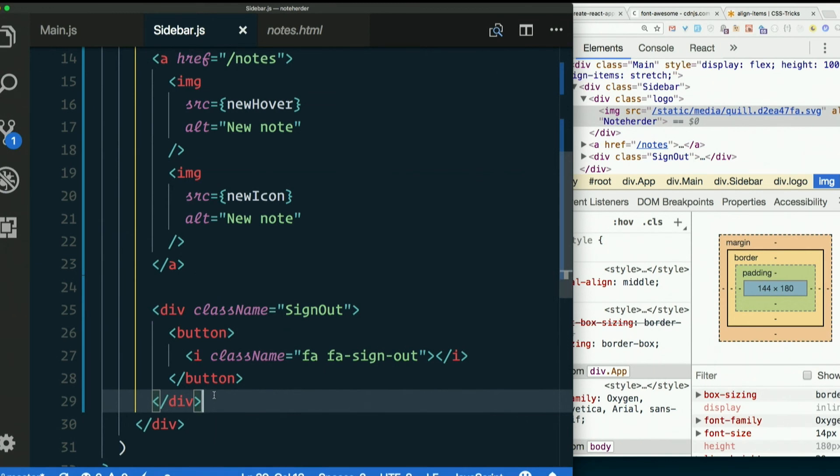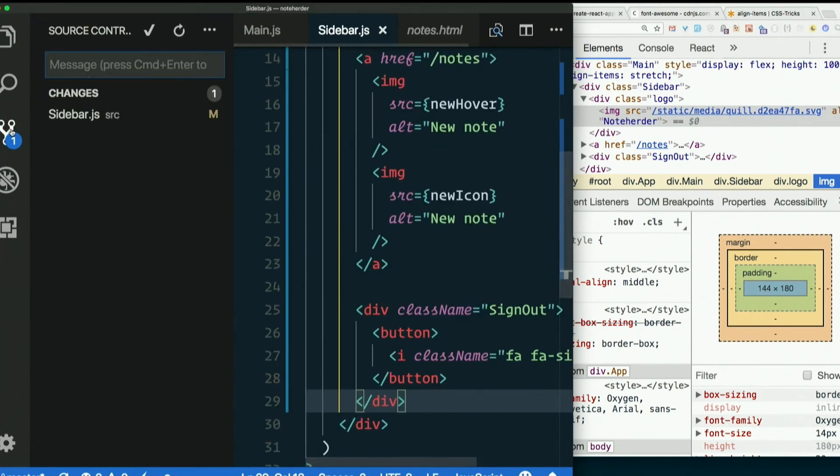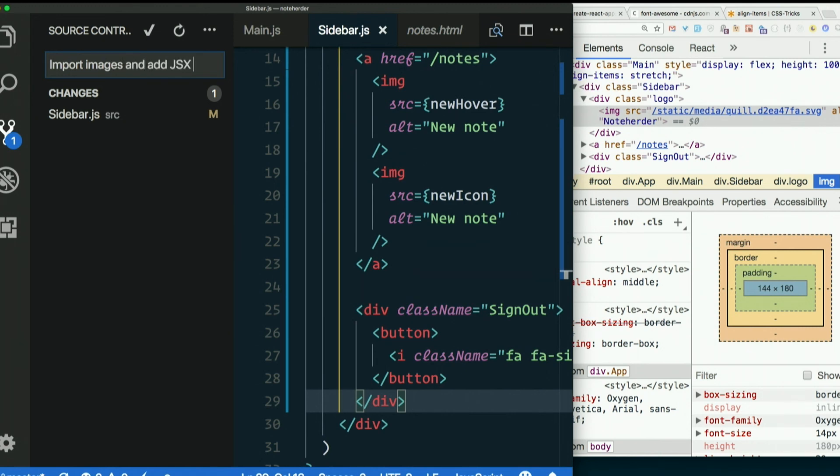Great question, that is because of font awesome which we will talk about momentarily. All right so I'm going to say import images and add JSX for sidebar.